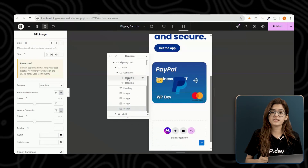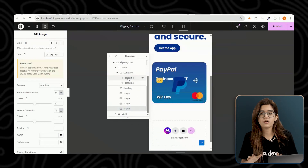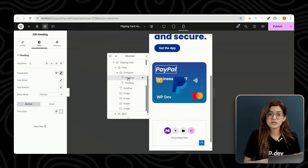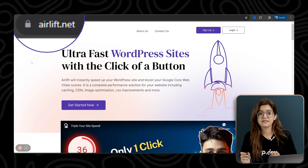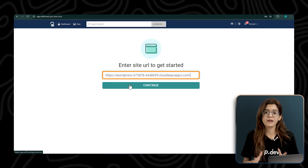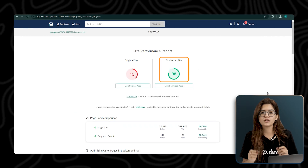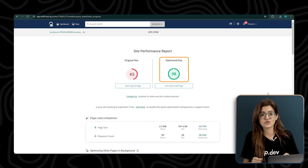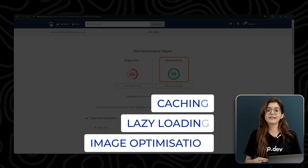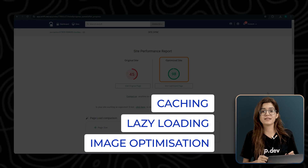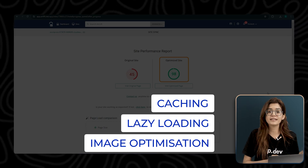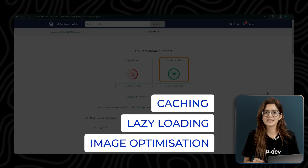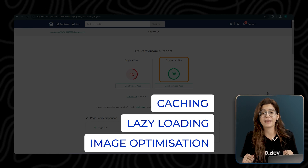At this point, with multiple images and animations running on the page, you might wonder if this will slow down your site. That's where AirLift comes in. AirLift is a speed optimization plugin that ensures your site stays lightning-fast, even when using complex animations. It automatically optimizes images and web elements, taking your site's speed over 90+. So no matter how visually stunning your site looks, it remains smooth and high-performing.